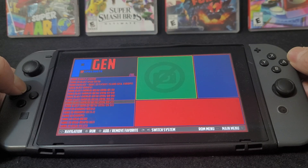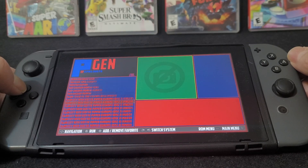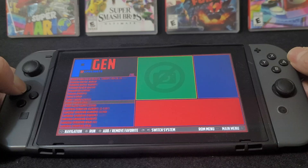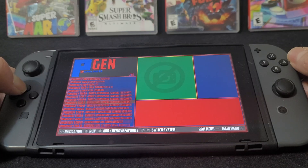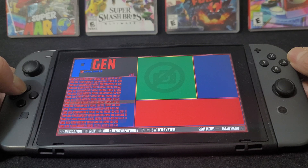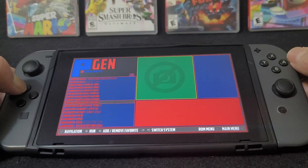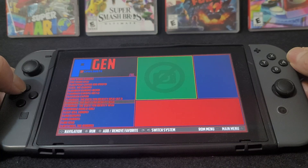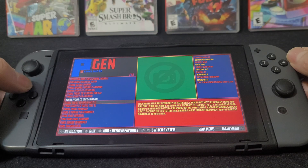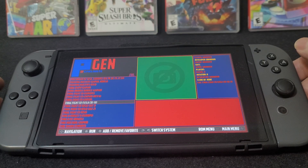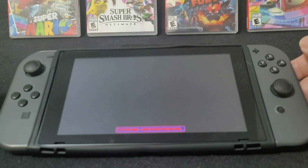Now we're going to go all the way up to find the other game. Sega CD games must be in .bin and .cue format. There's Final Fight CD — press A to load it. First it's going to load the BIOS file.